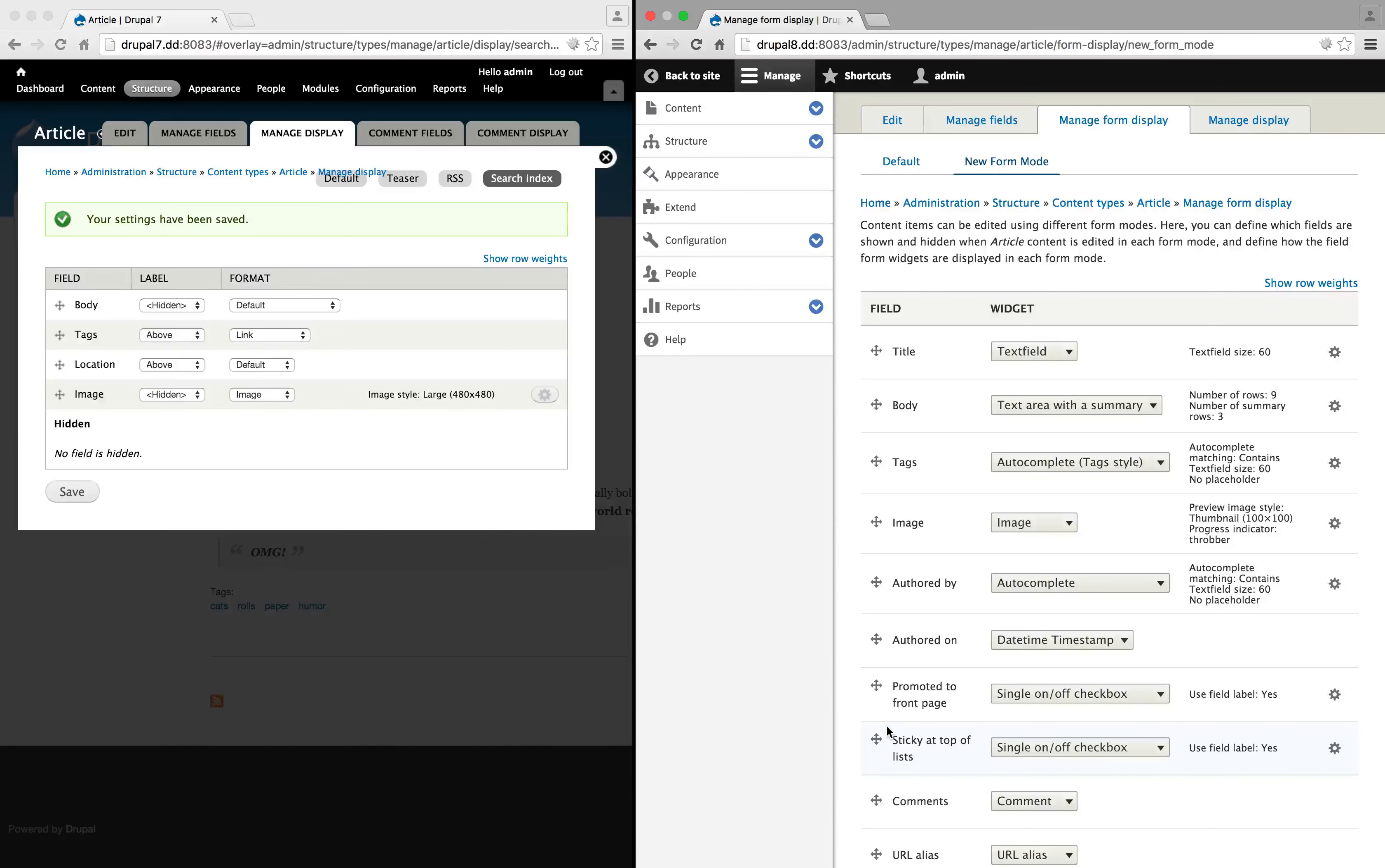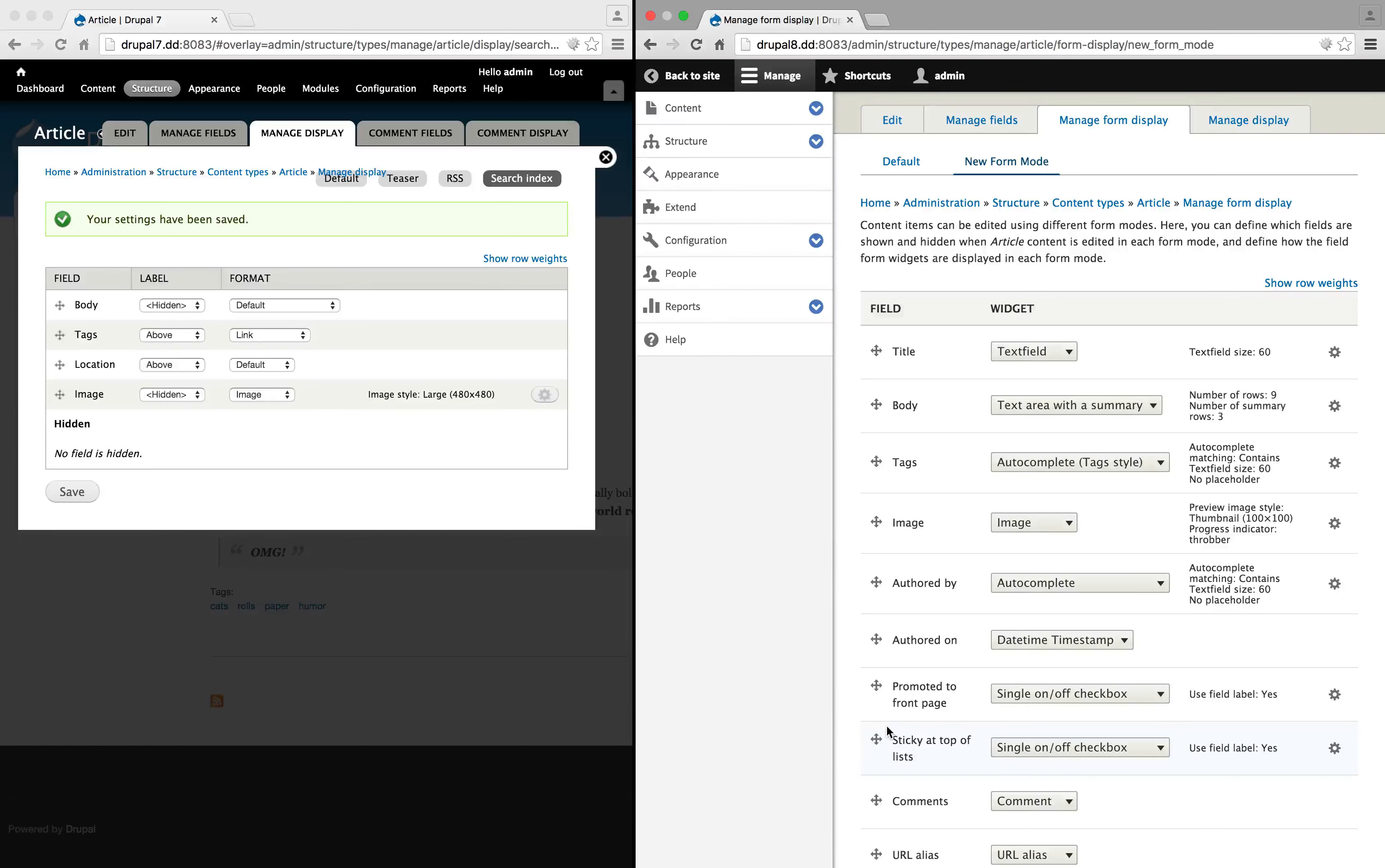A common use case is that you want people of different roles to be able to edit different fields. And so you might create a form that includes the different fields for those different user roles.